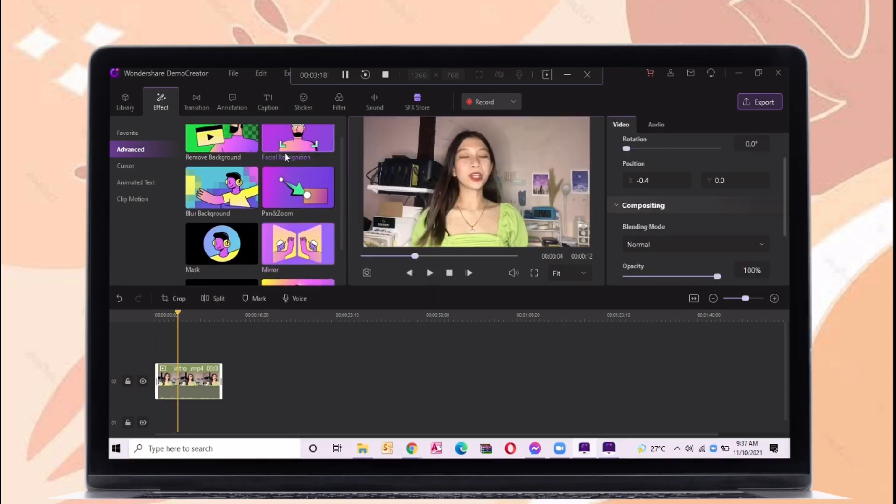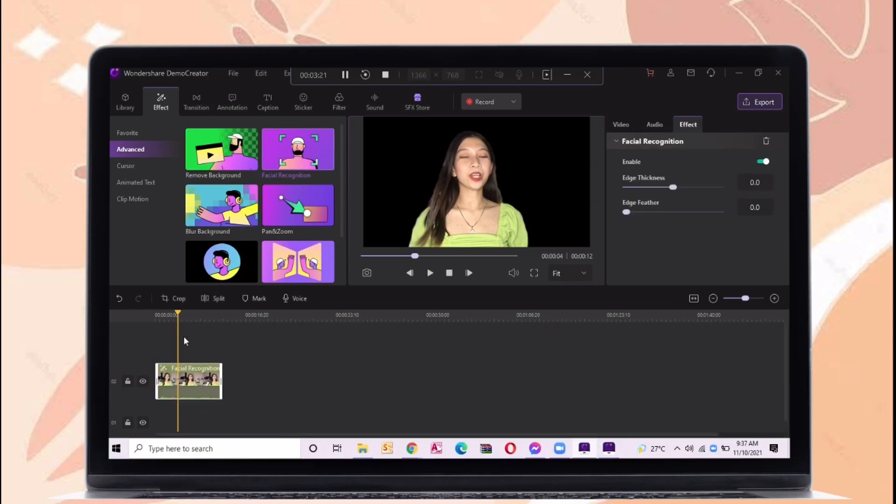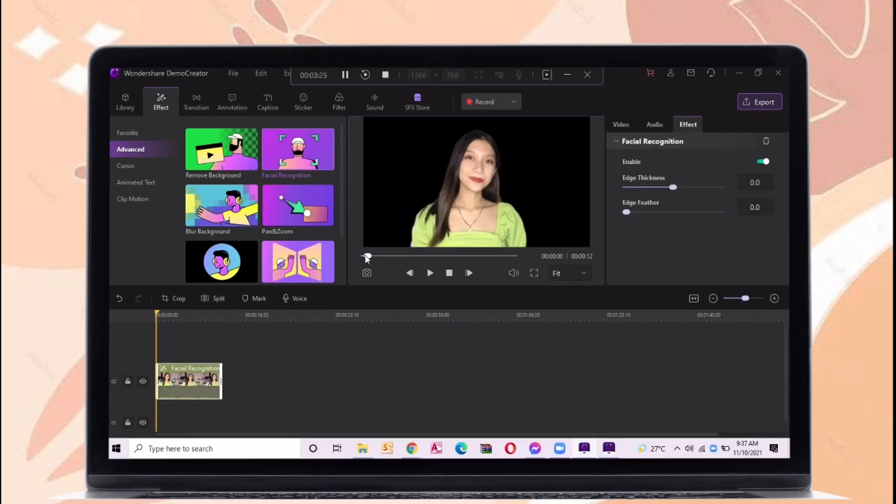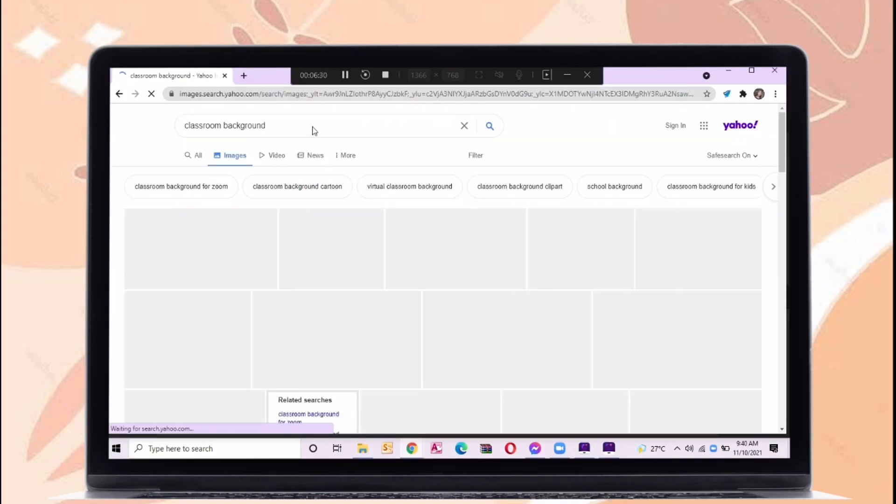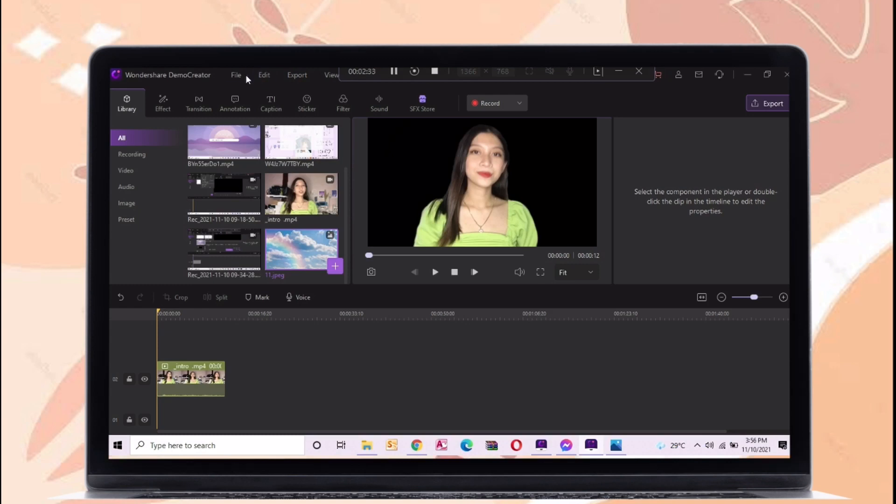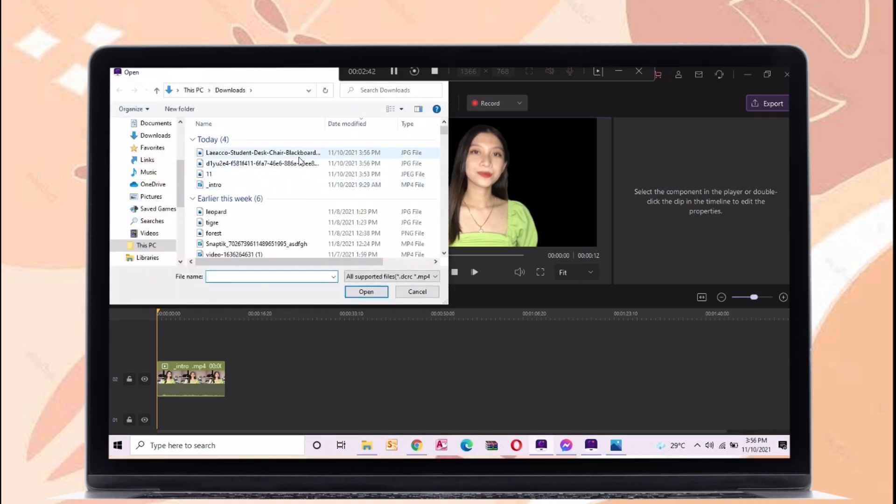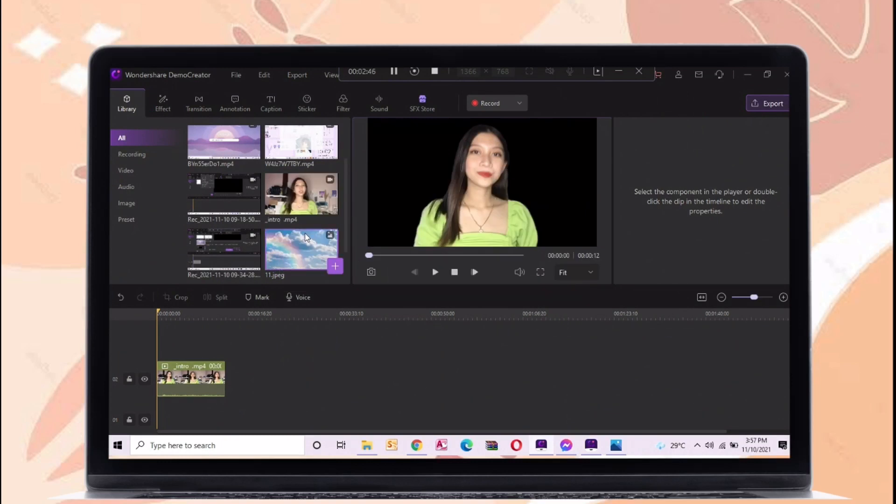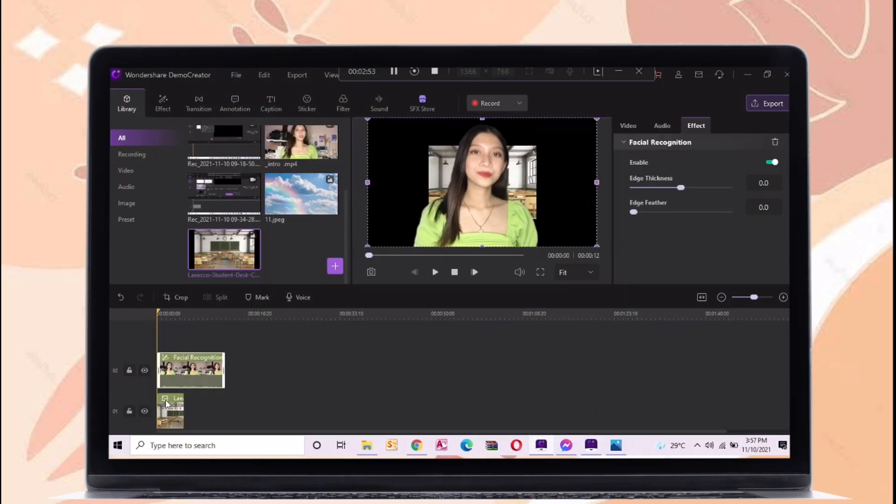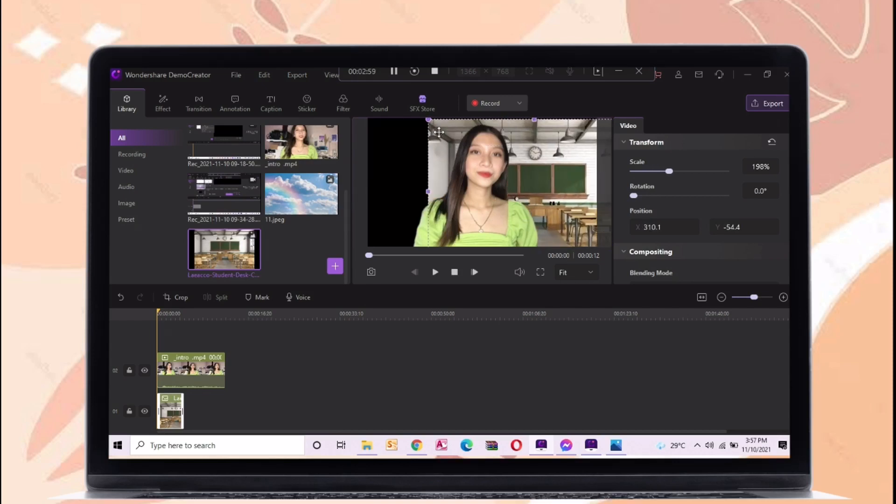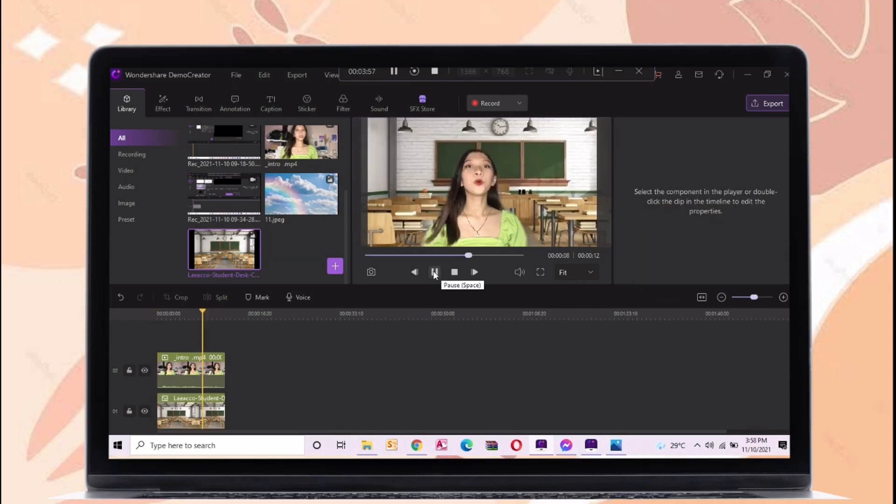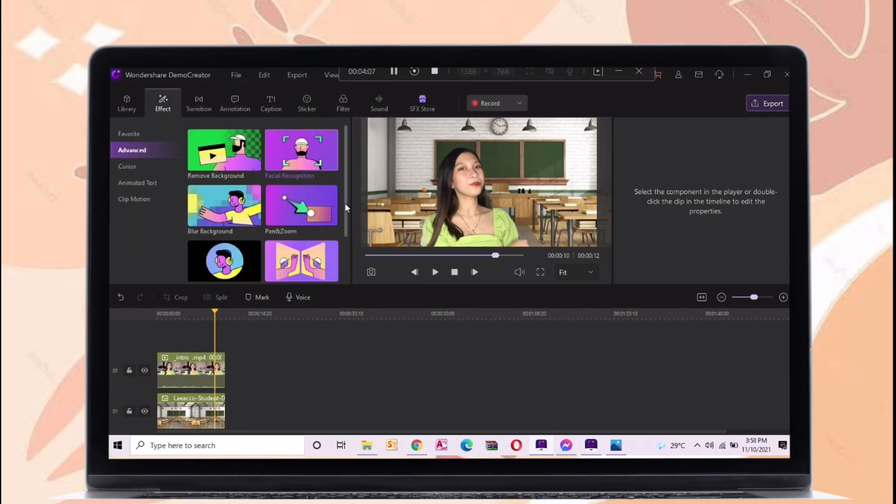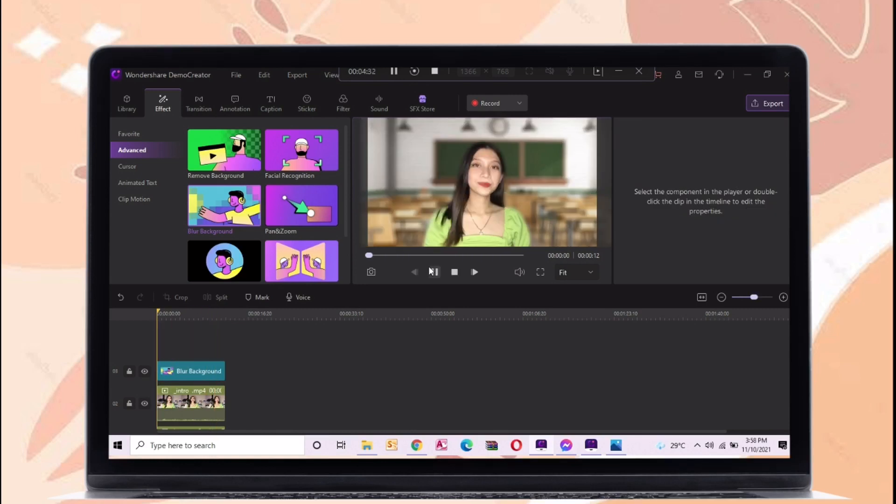Let's try facial recognition. In this effect the background will automatically remove. You can apply different background here. If you want a classroom background you can search it on Google. After saving a background you can import it on demo creator. Make sure to put it under the video so that it will serve as your background. So let's use here a blur background effect.